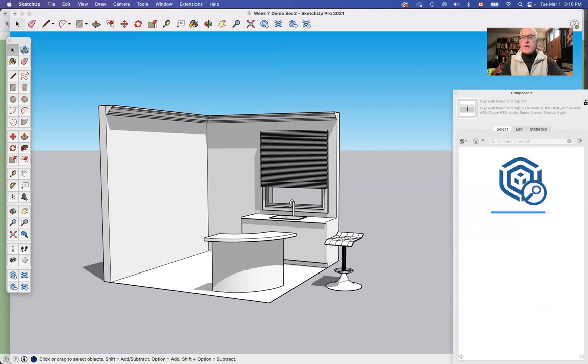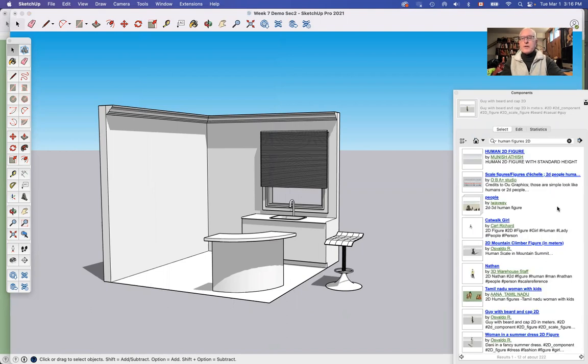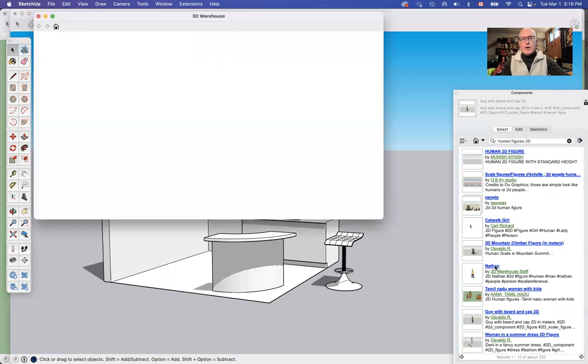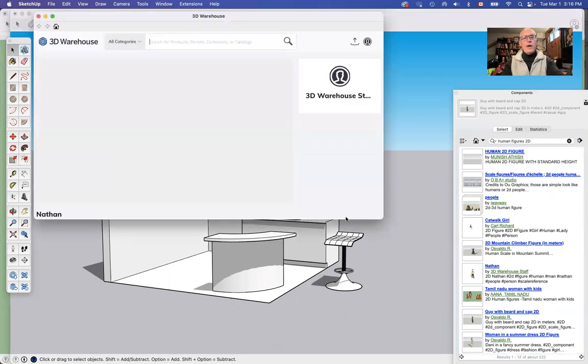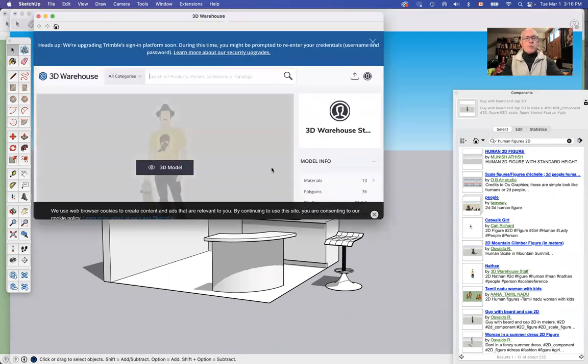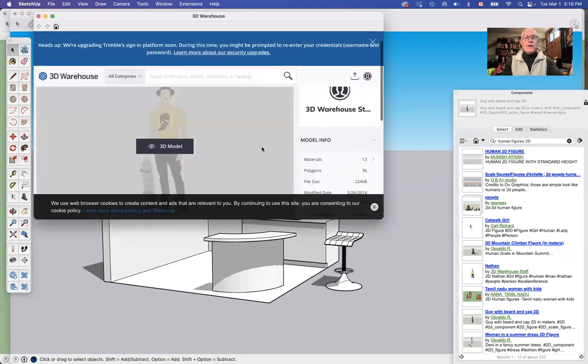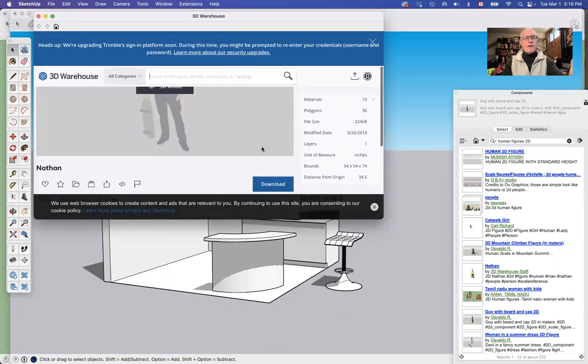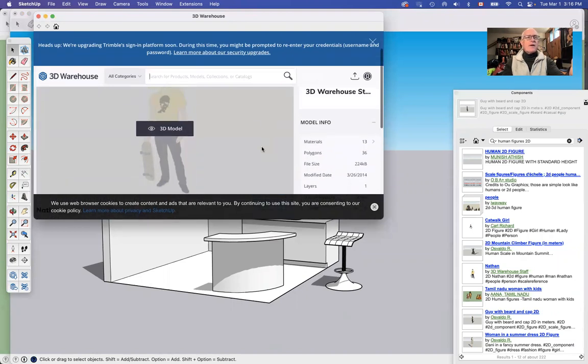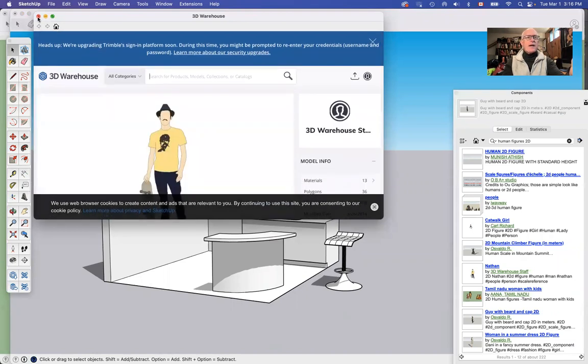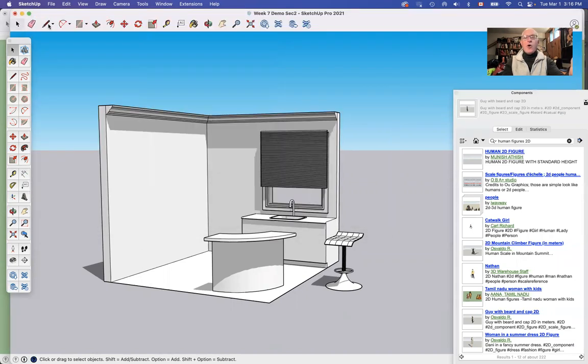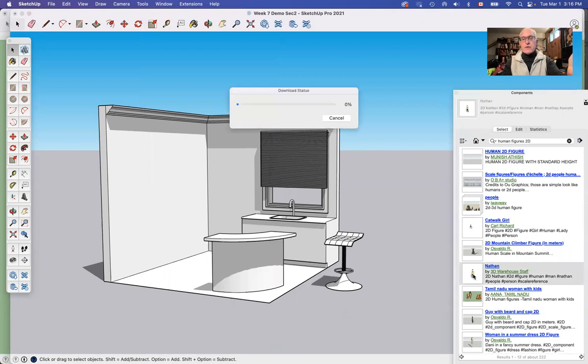2D. It'll pull up a whole bunch of stuff like this and I can get Nathan. Now if I click on the name it opens a window that explains who made this and where is it and how big is it and all that jazz, and I can hit the download or I could just click on his picture.